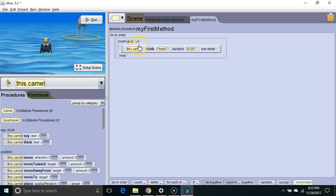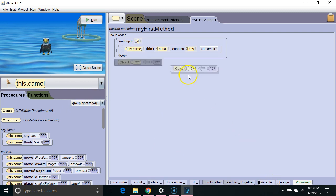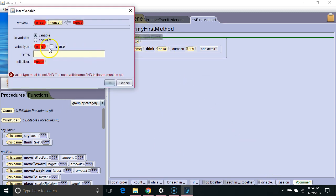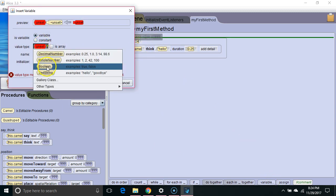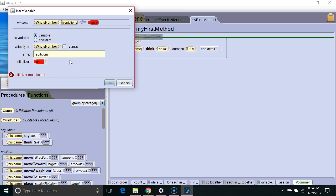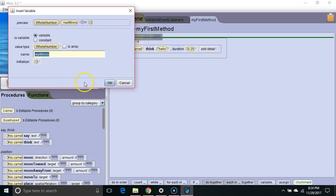Okay, so I'm going to create a variable. It needs to be a whole number variable, because again, loops can't accept variables other than whole numbers. I'm going to call this repetitions, and I'm going to initialize it to three.